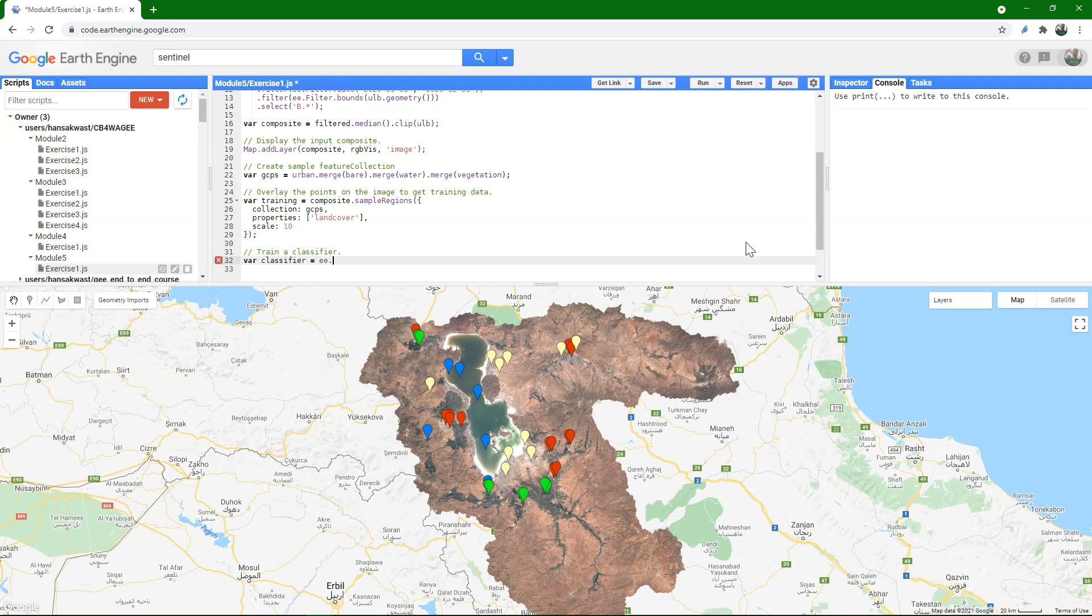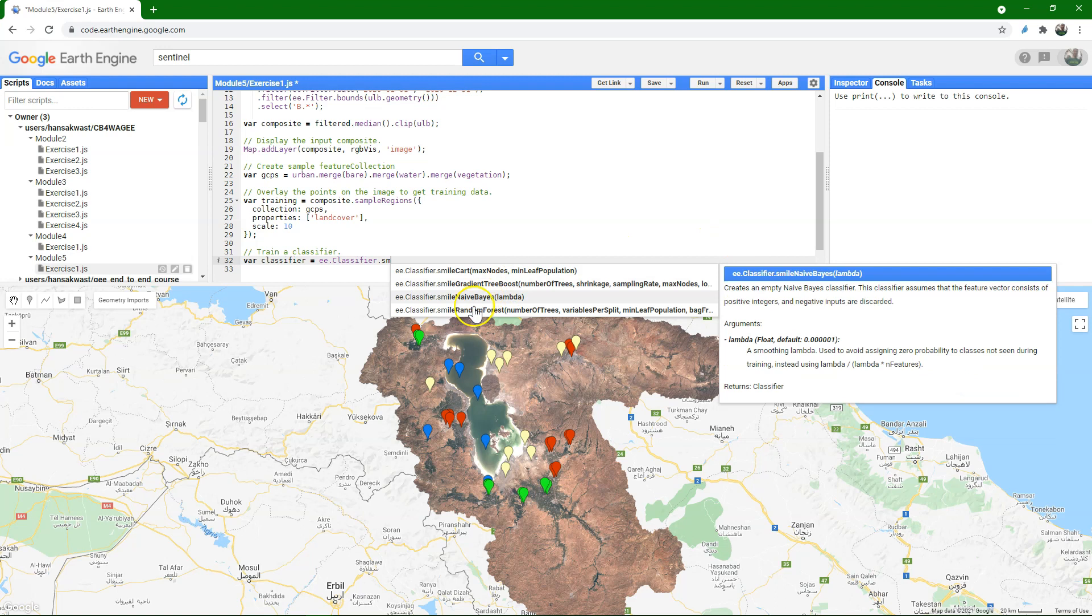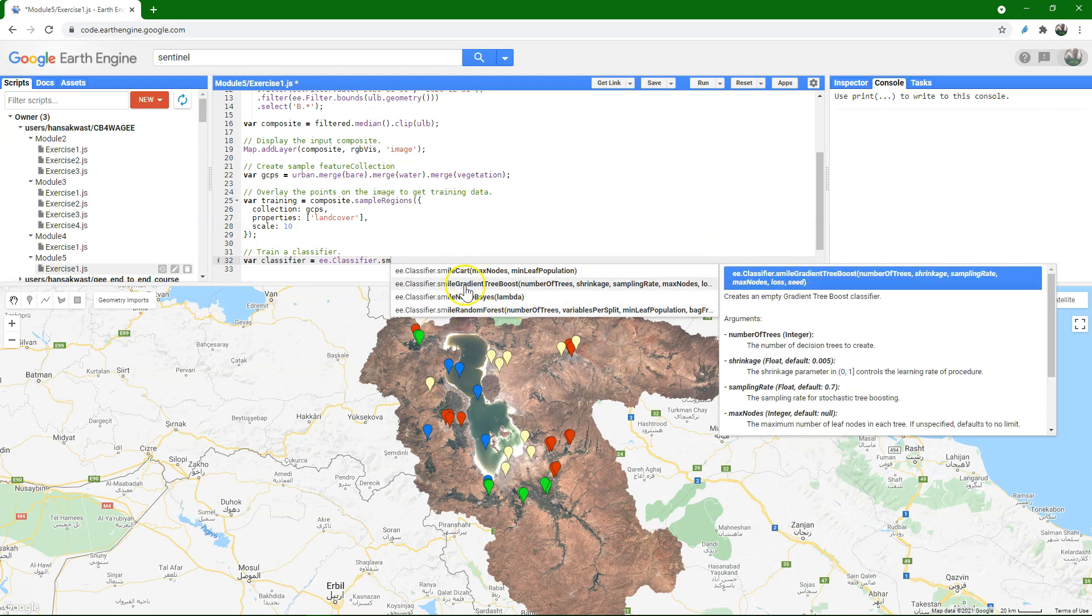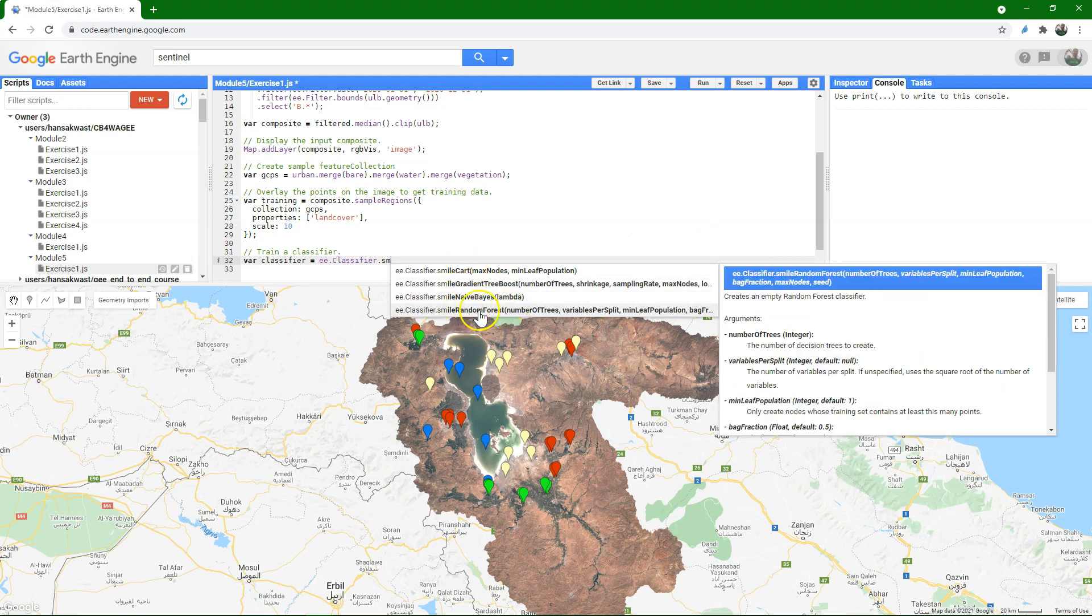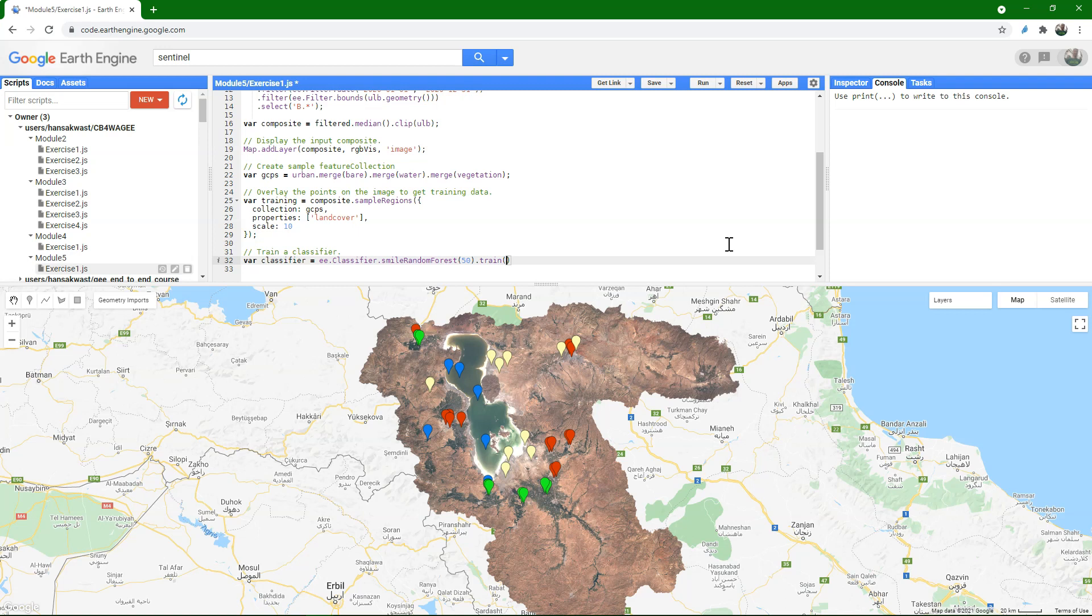But we can use that to train a classifier. Create a new variable called classifier, and I use there the classifier. And here you see the different classifiers, and I use there the smile random forest with a value of 50 trees.